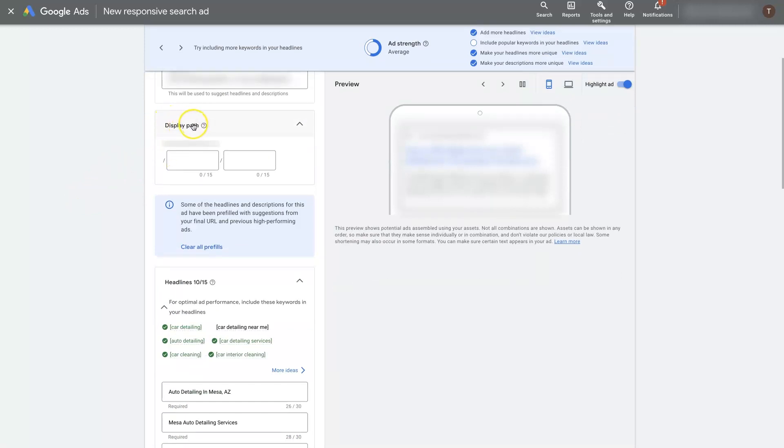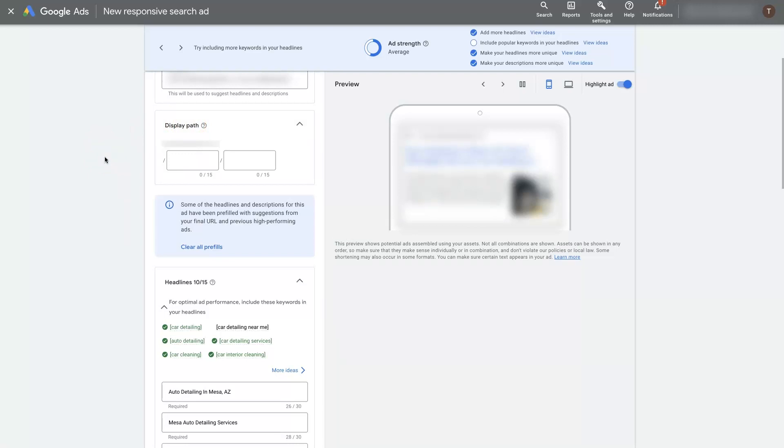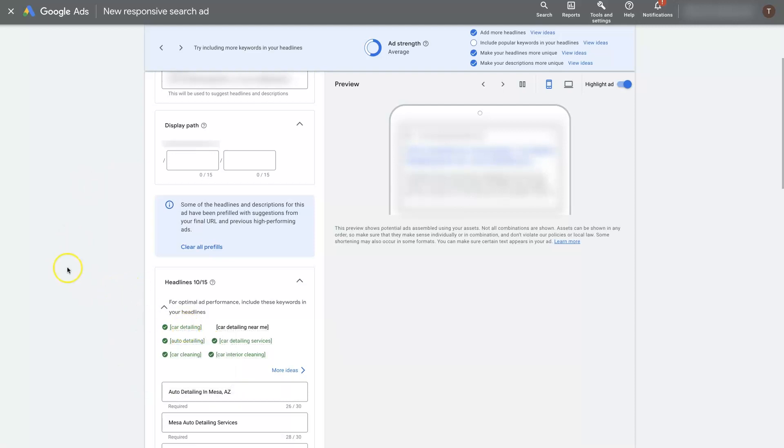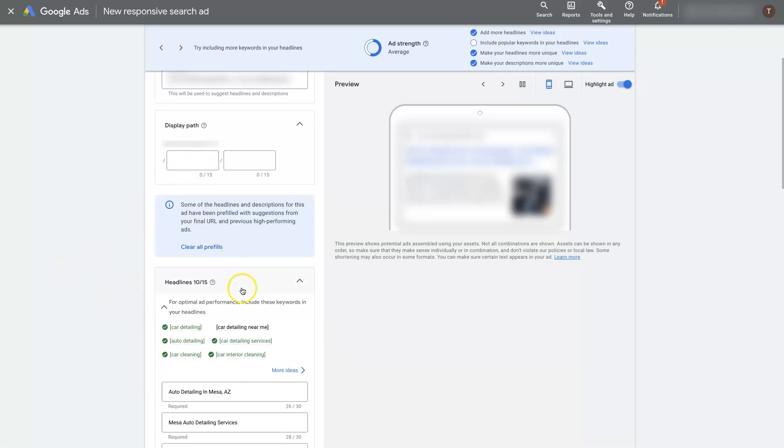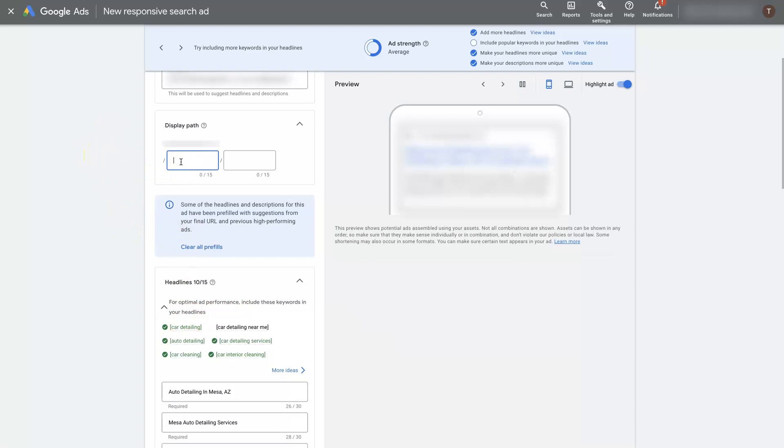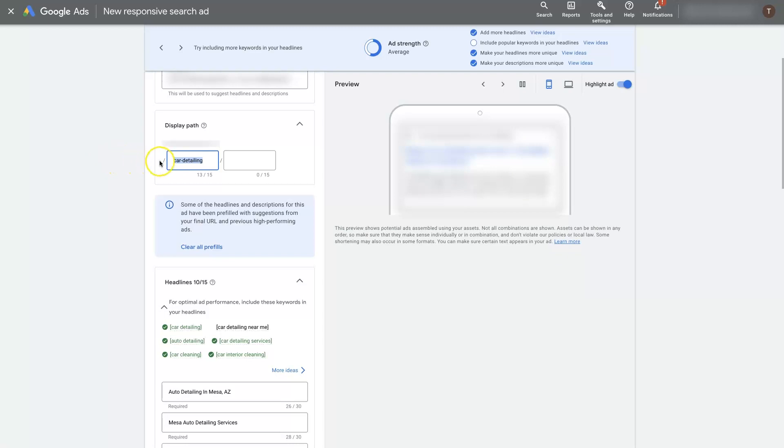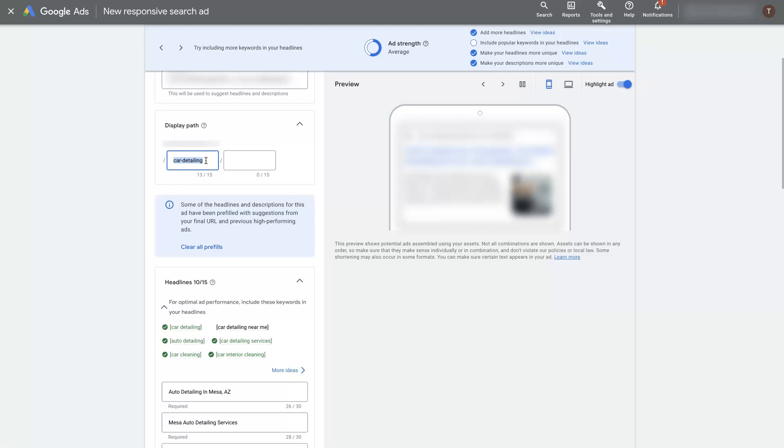Underneath that you'll see display paths. These are where you're going to want to add specific keywords to indicate to people that the page they're about to click on has to do with what you offer. In this example we're going to do auto detailing, car detailing. The display path should probably be something like auto detailing, car detailing, mobile detailing. Whatever service we're offering it's good to add this in here so that your URL will have a forward slash and then it'll look like when someone clicks on your ad it's going to go to a page that is about car detailing.